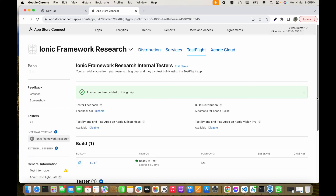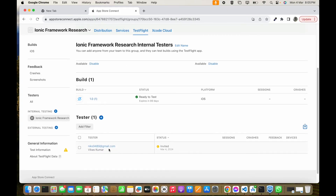You can see this Apple ID is now invited, so one mail has been sent to that Apple ID to test this app. I will show you how the mail is received and how the assigned user starts the testing in the next video. In this video I just explained how to add internal testers. Next video I will show how that particular internal tester starts the testing by receiving the mail.